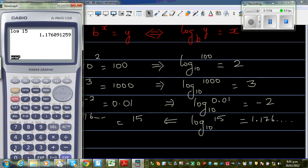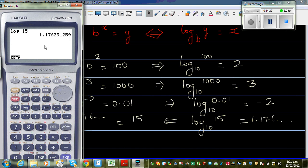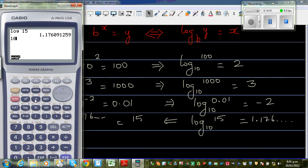Let's check that on the calculator. I can go to 10 raised to the answer (using shift-answer) to verify. Log of 15 gives 1.176..., and 10 raised to that number, using shift-answer, is equal to 15. So these two are equivalent.